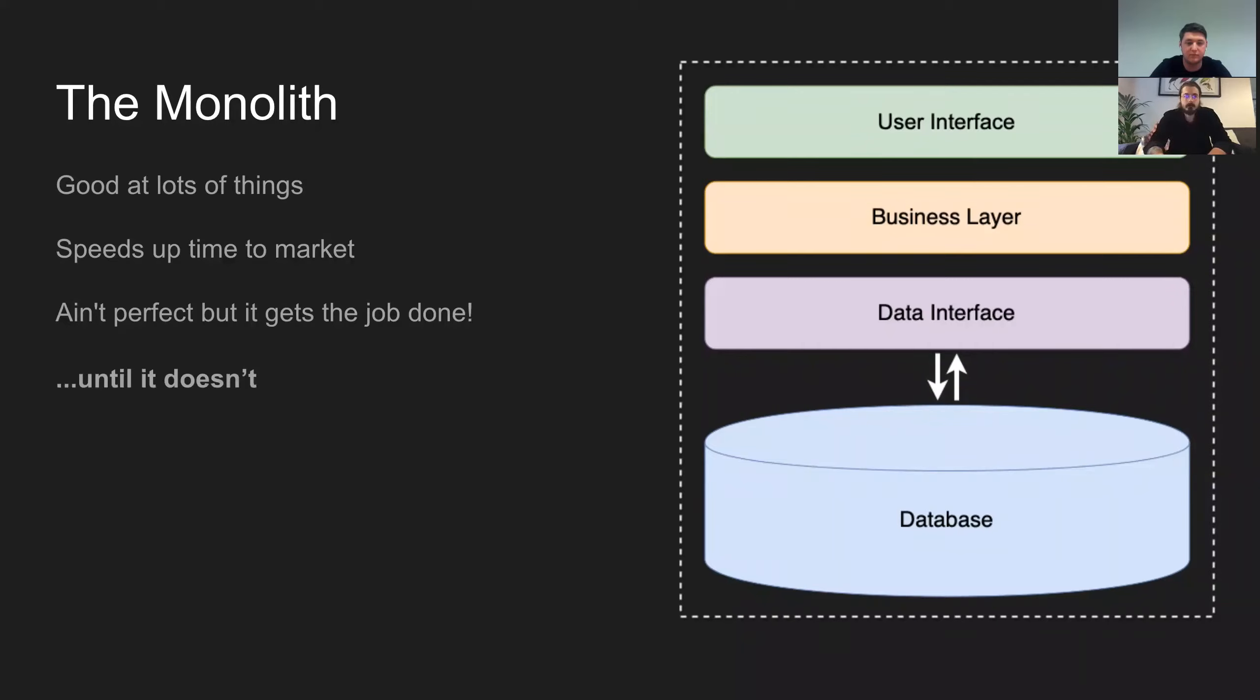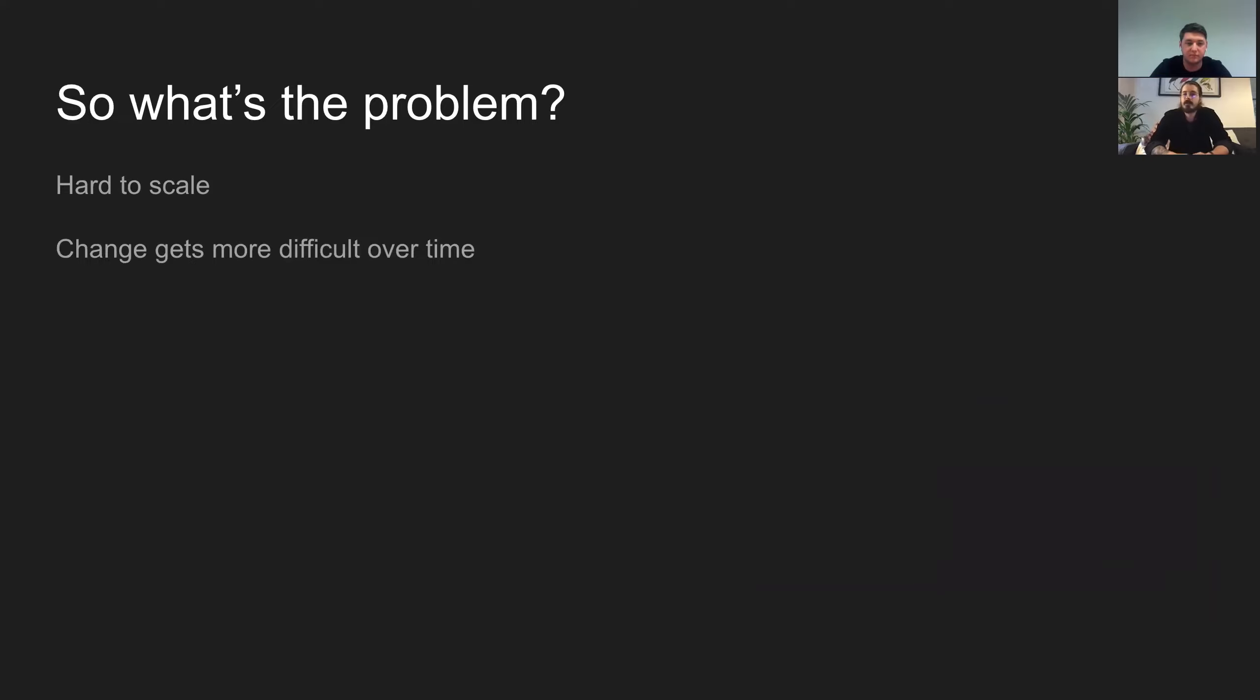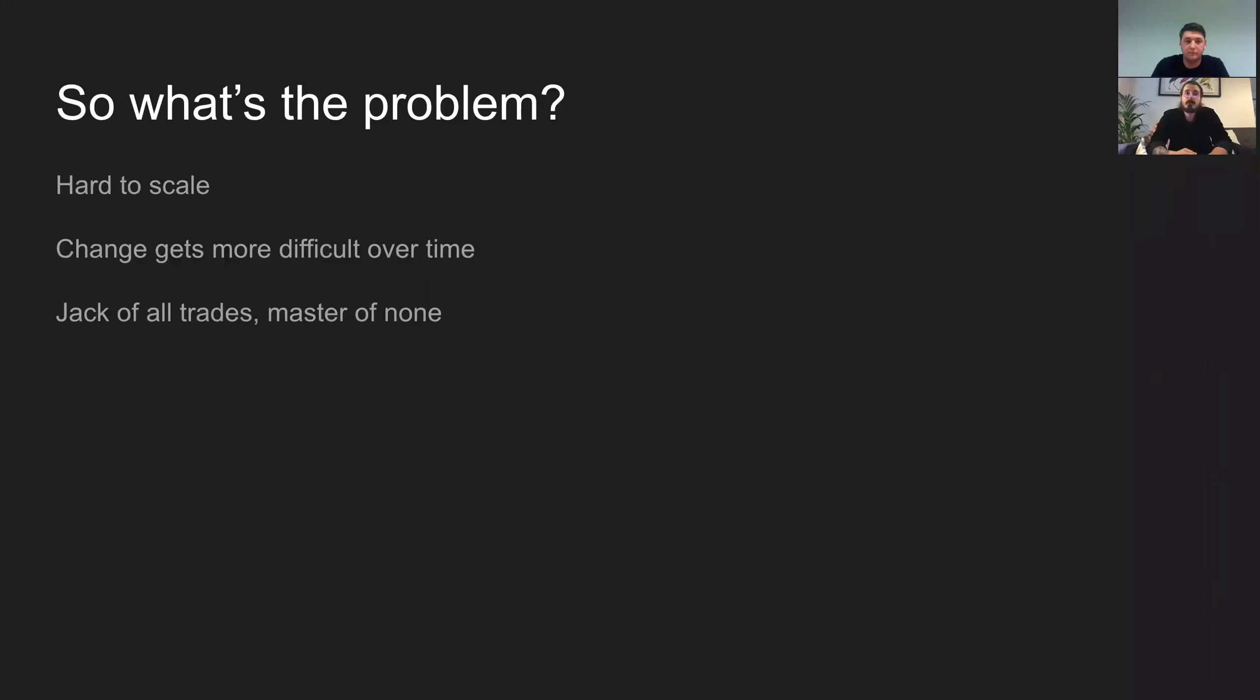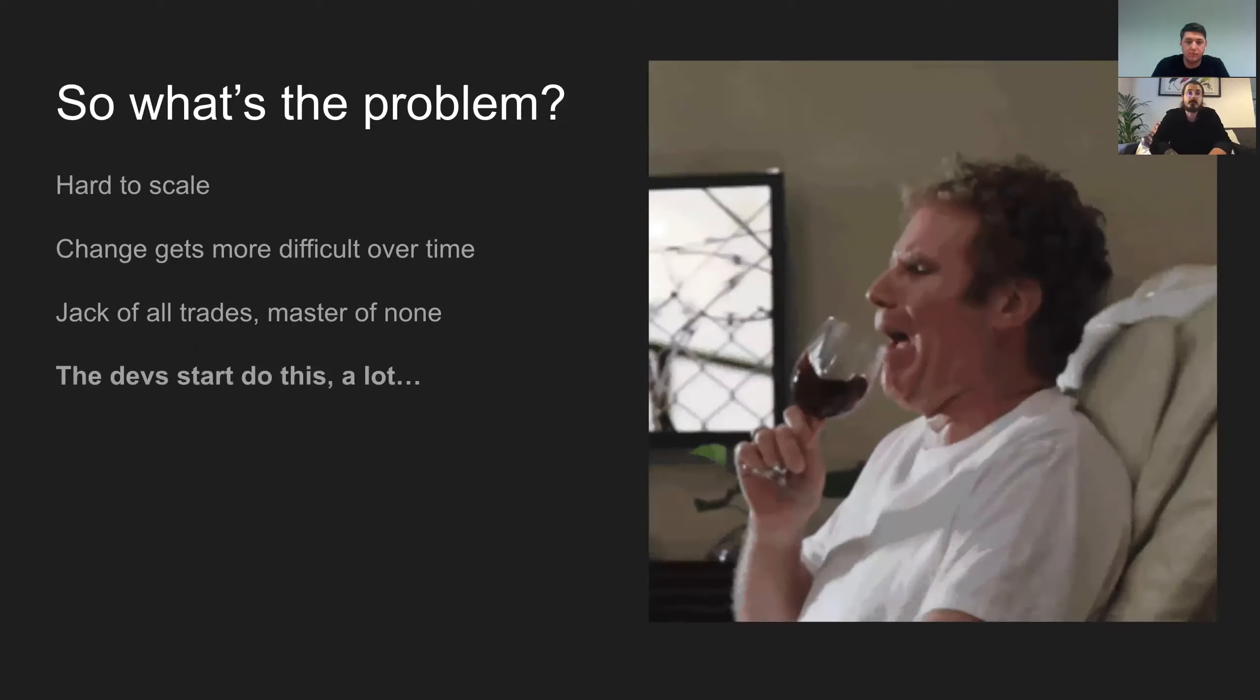You might say it's not perfect, but it gets the job done until it doesn't. So there's a problem there in many cases. It's hard to scale. It can become increasingly difficult to change things as the code base grows through complexity and just the great mass that is that code base.